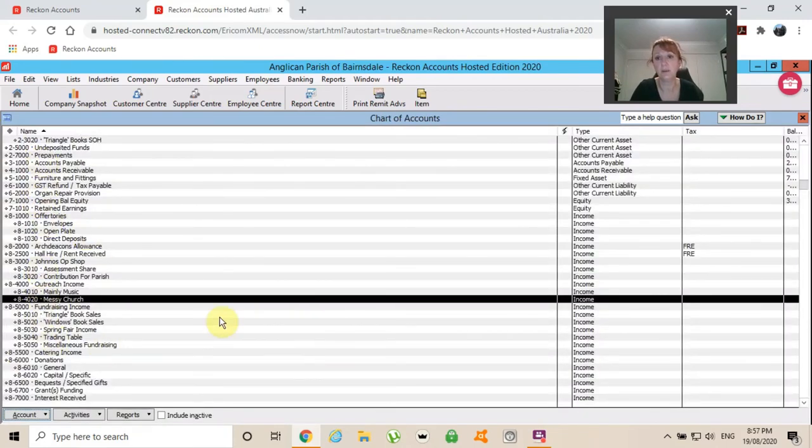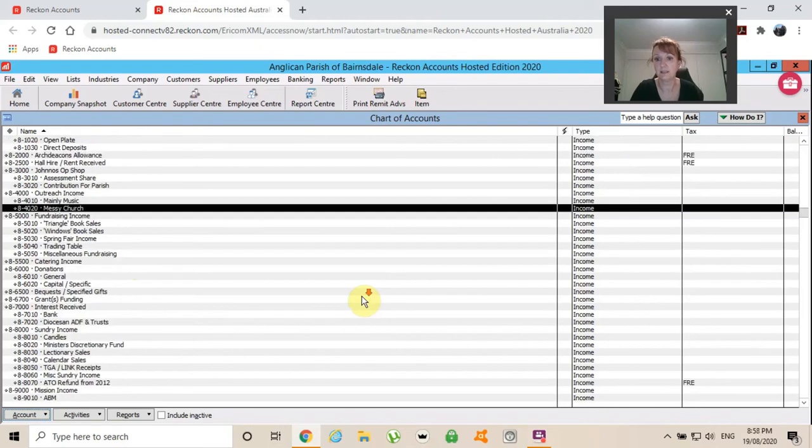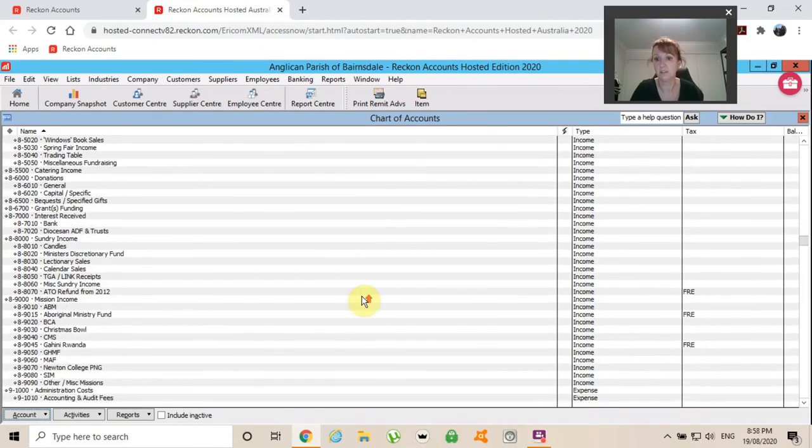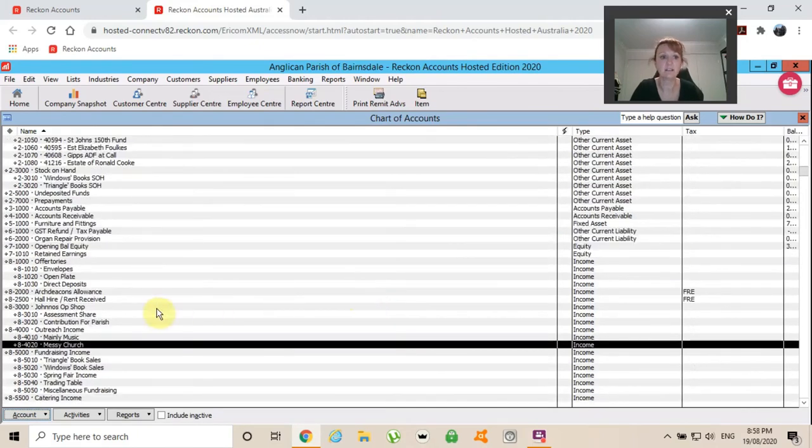Yeah, have a tidy up every now and then, especially when you're doing your budget. It's quite helpful. You might like to add some more. You might like to take some out. So that is your chart of accounts.